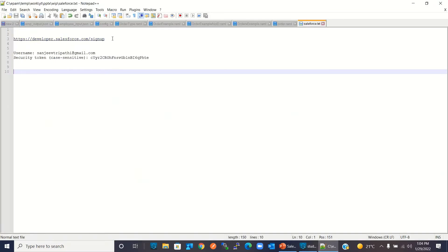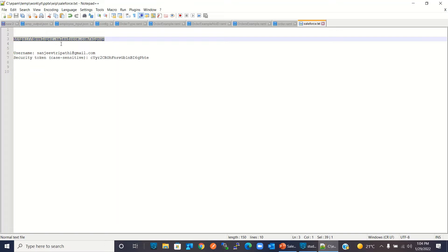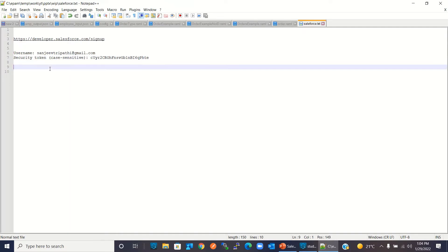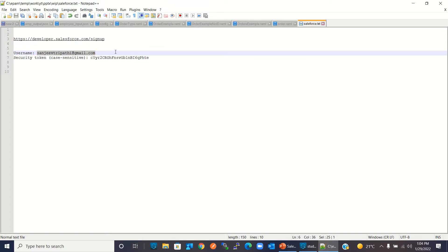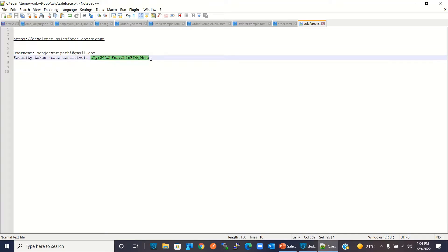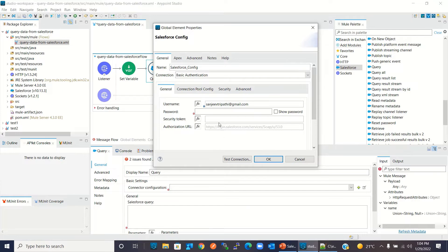To get the username, password, and security token, we need to create a developer account in Salesforce. We can go to the developer account URL to create one. I have already created a developer account and already have the username, password, and security token. I will copy the username and paste it, then copy the security token and paste it, and then enter my password. I will click OK.